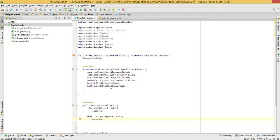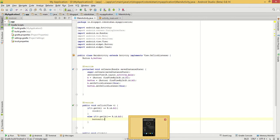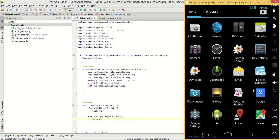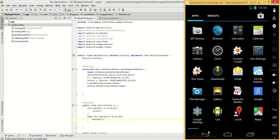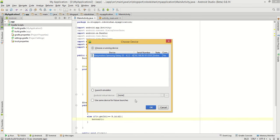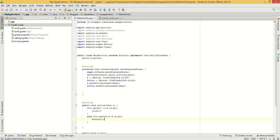And that's enough. We will run this in Genymotion for Samsung Galaxy S3, as we have discussed in previous videos. Click here, okay.